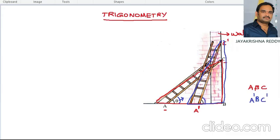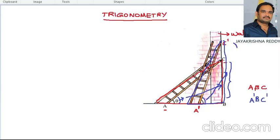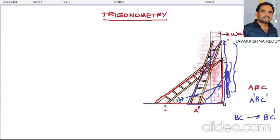By increasing this angle, what happens to the sides of the triangle? Before changing the position of the ladder in triangle ABC, the side BC is exactly opposite to the angle theta. After changing the position of the ladder, the opposite side becomes BC-dash. The length of side BC is increased to BC-dash.